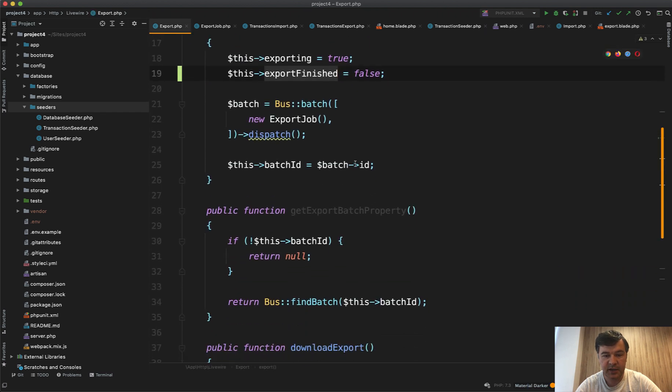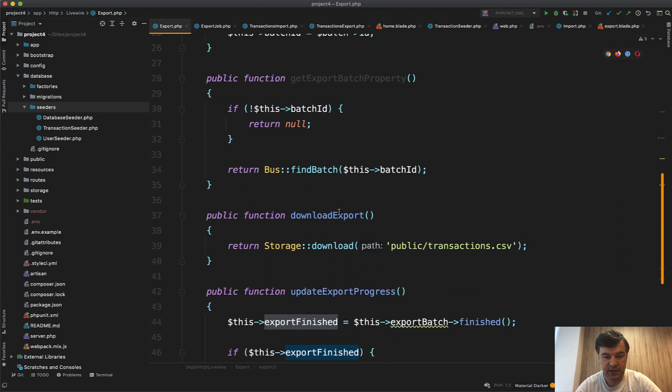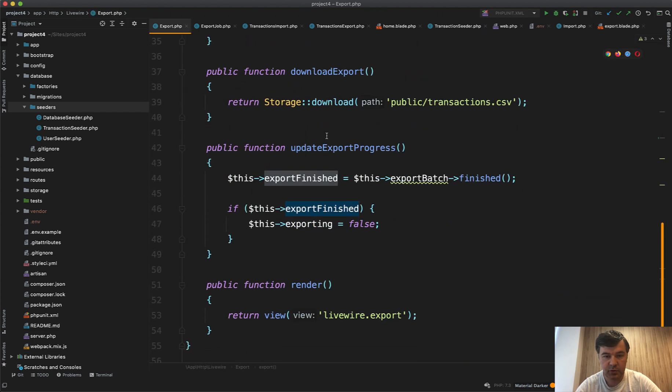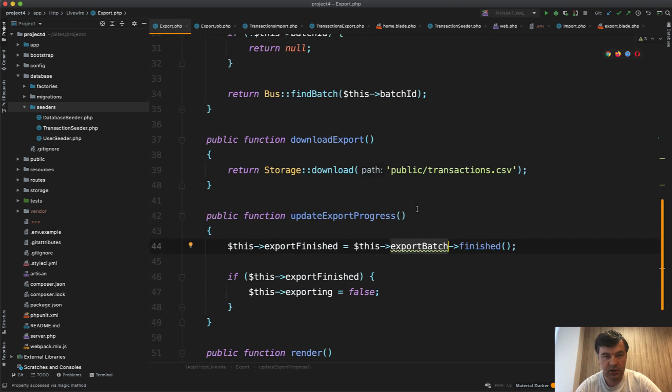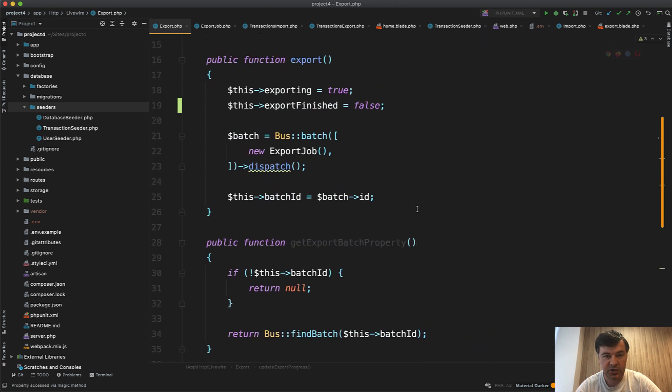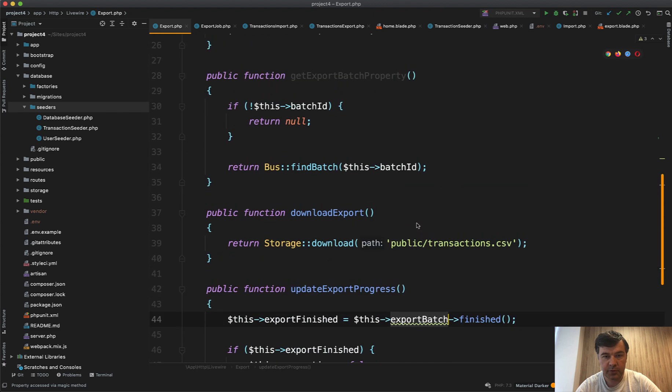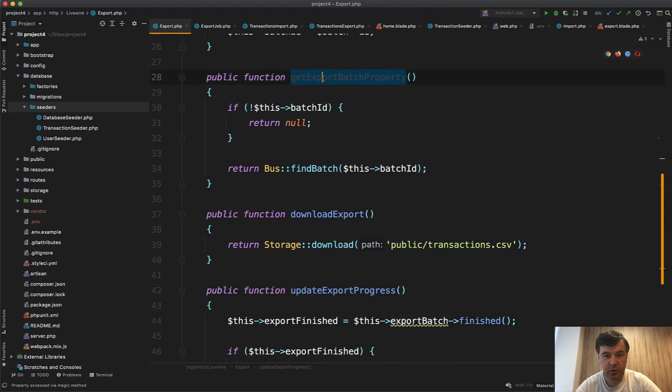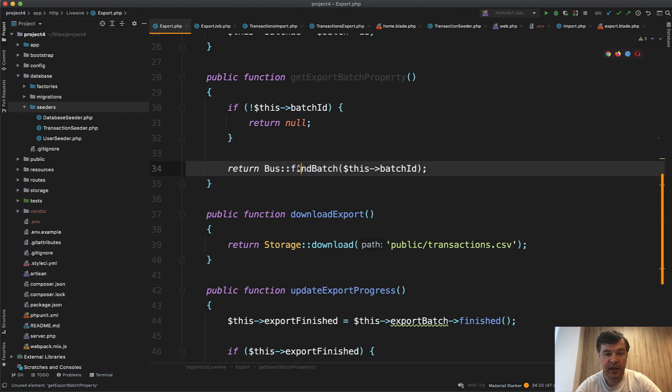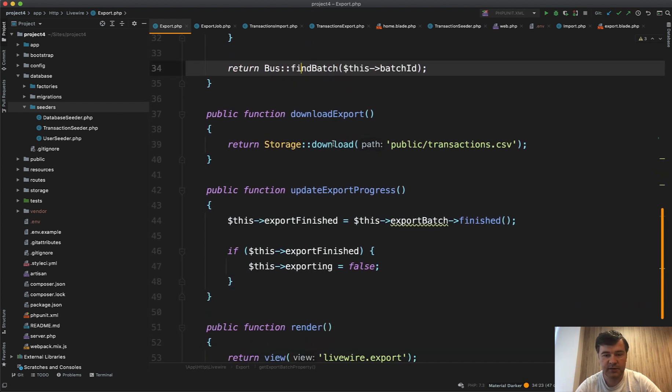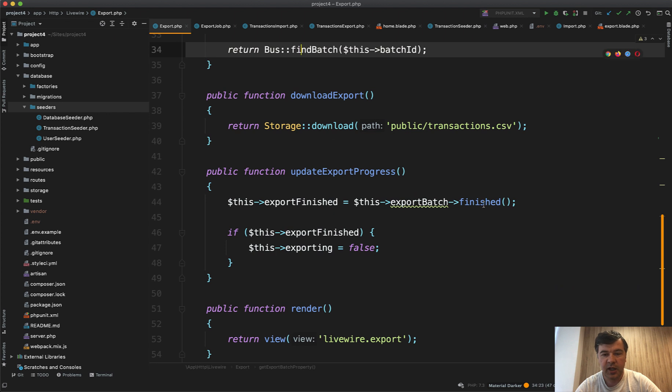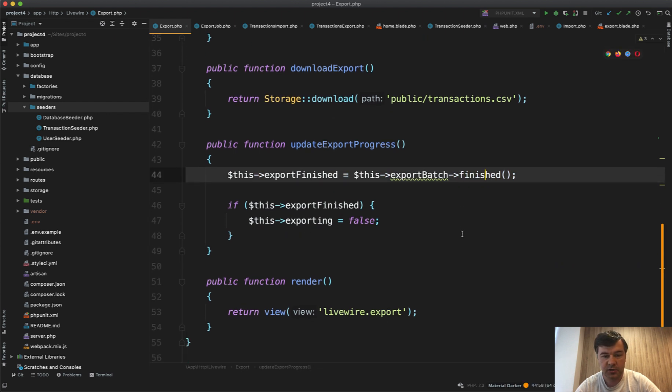It queries the export batch whether it's finished or not. Export batch is a property here, export batch. We're getting batch ID and find batch by its ID, so it's also Laravel queue, Laravel bus function. And this returns true or false, finished or not.